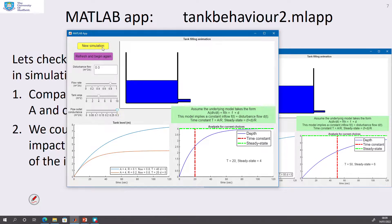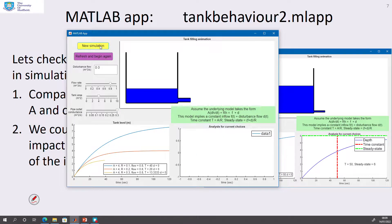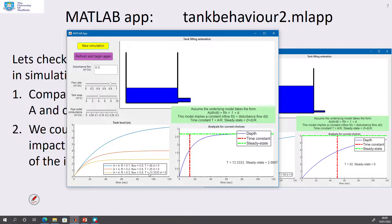Taking R all the way up to 0.3 and running again, the time constant has got faster and the steady-state depth has got smaller. So as R increases, the time constant gets faster and the steady state gets smaller.